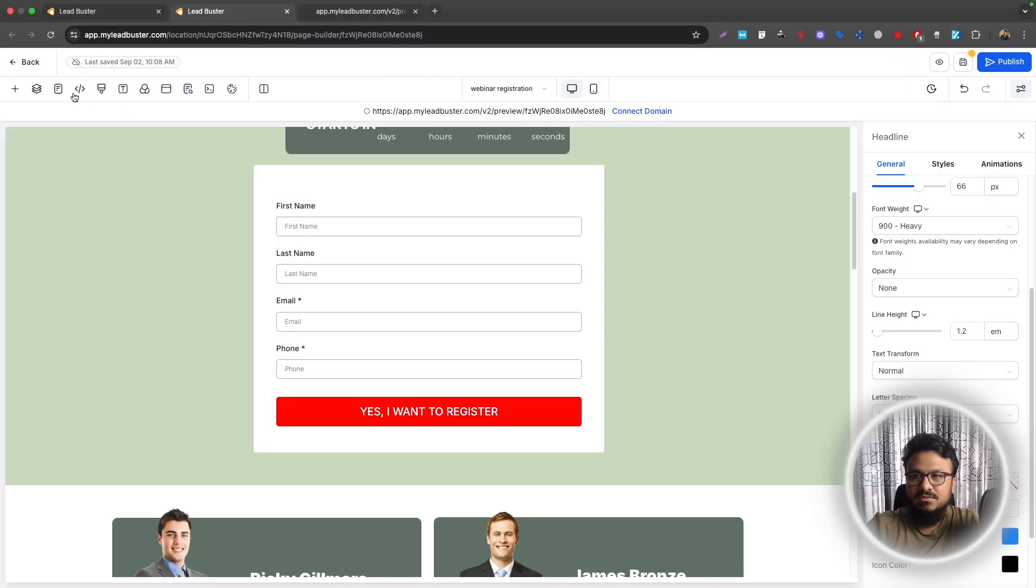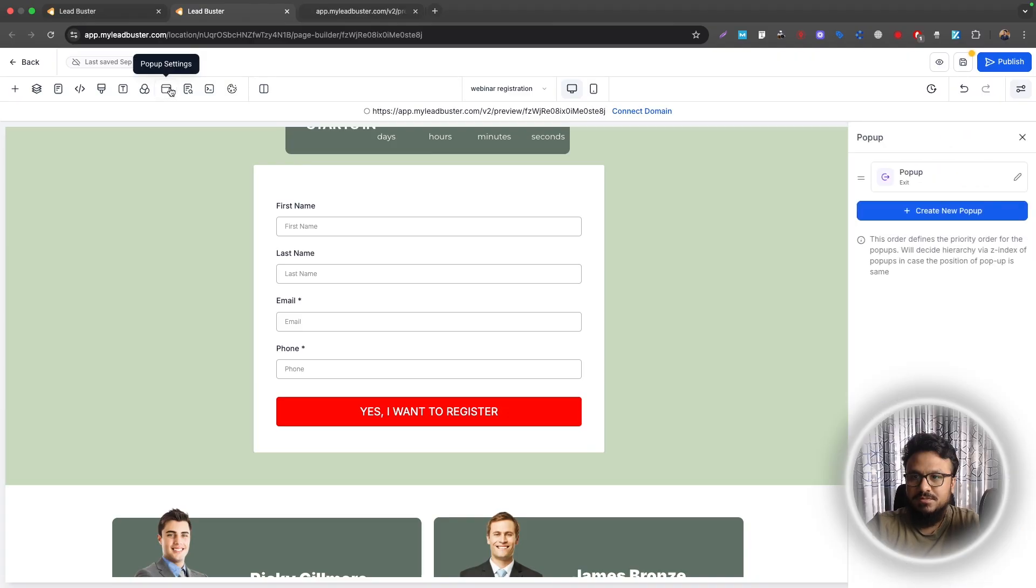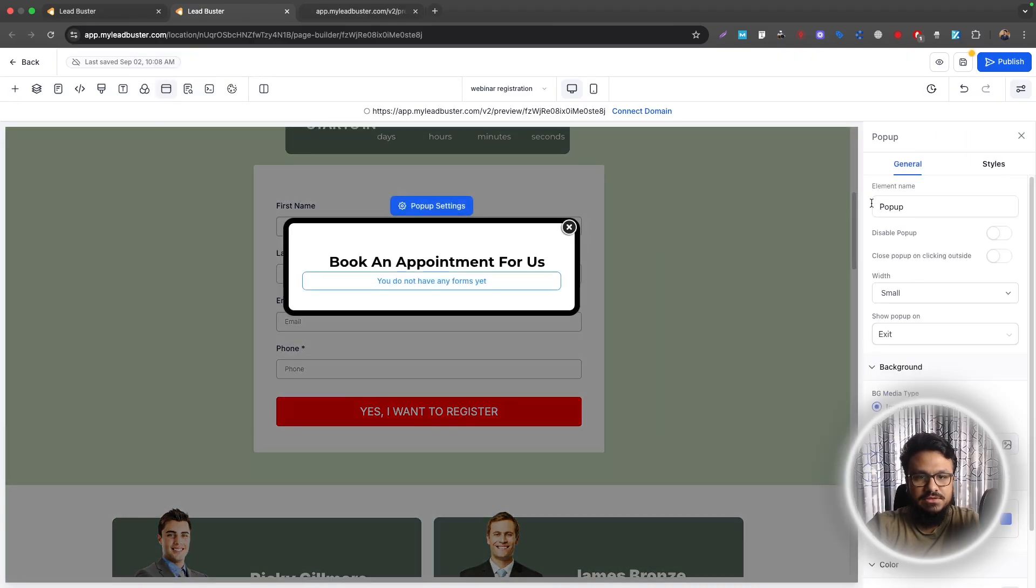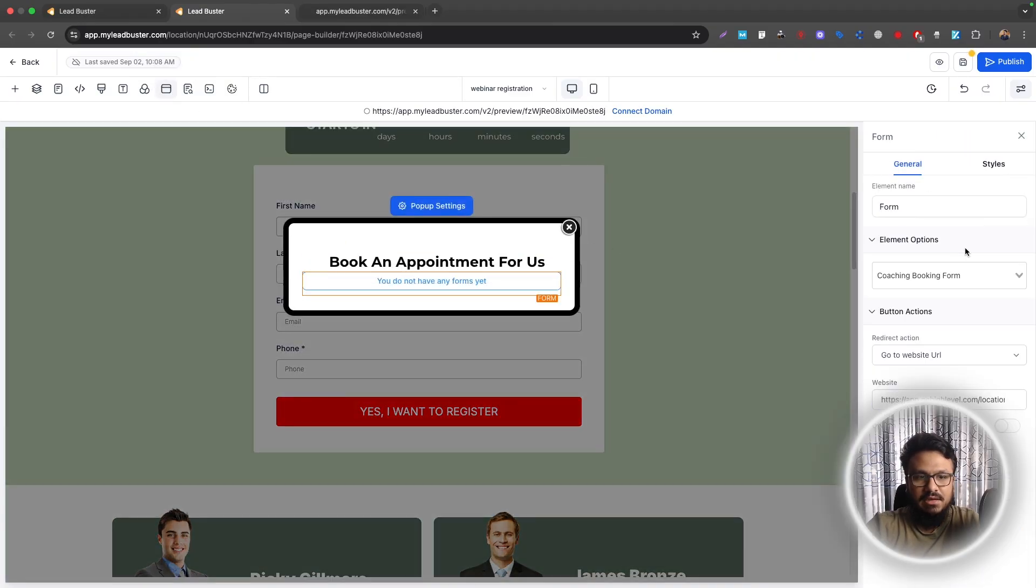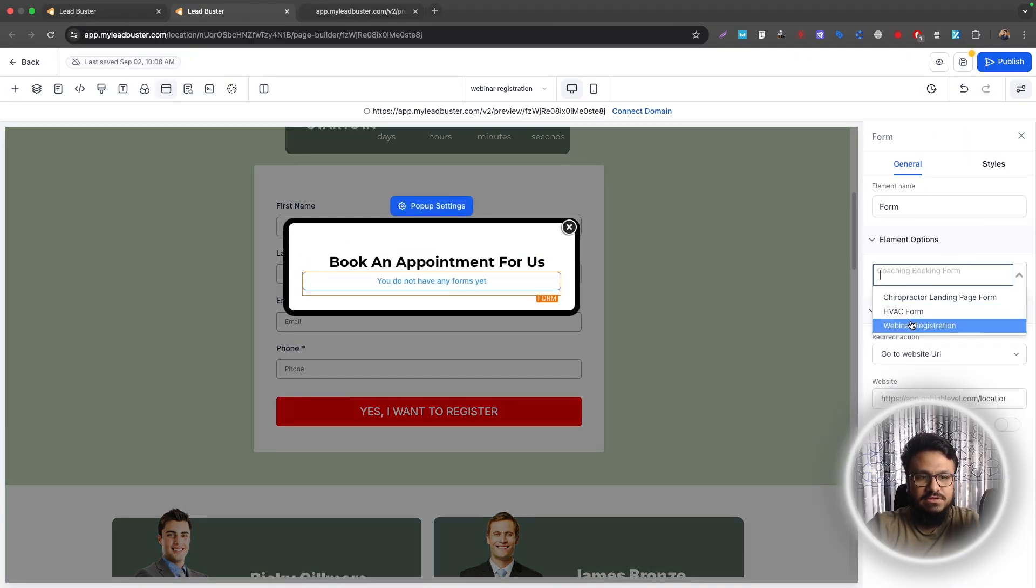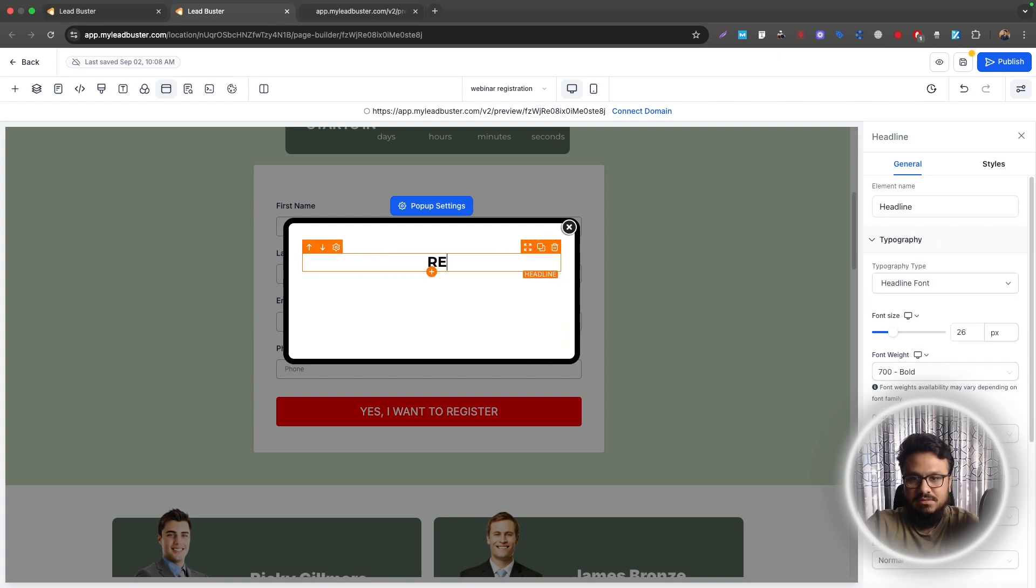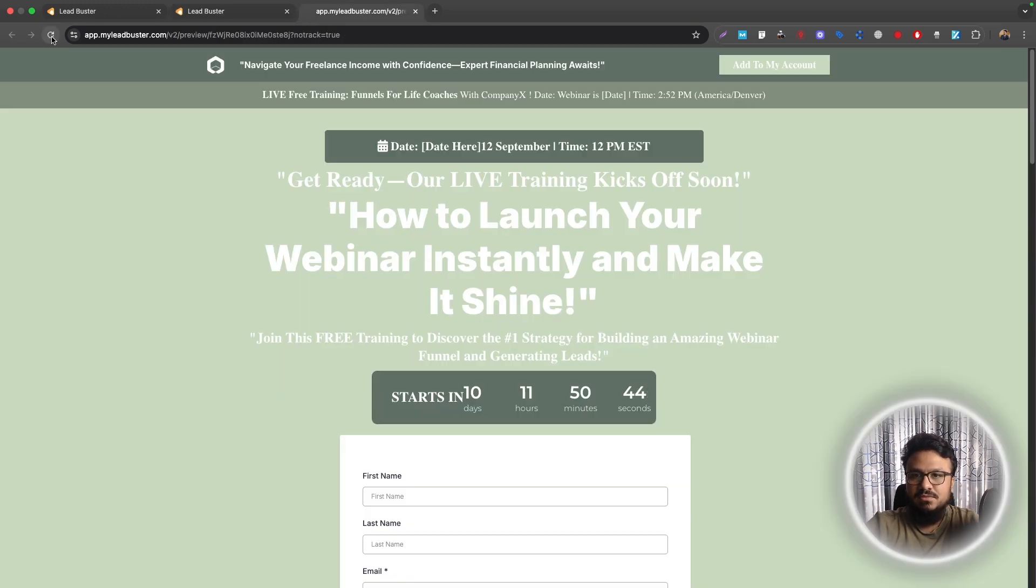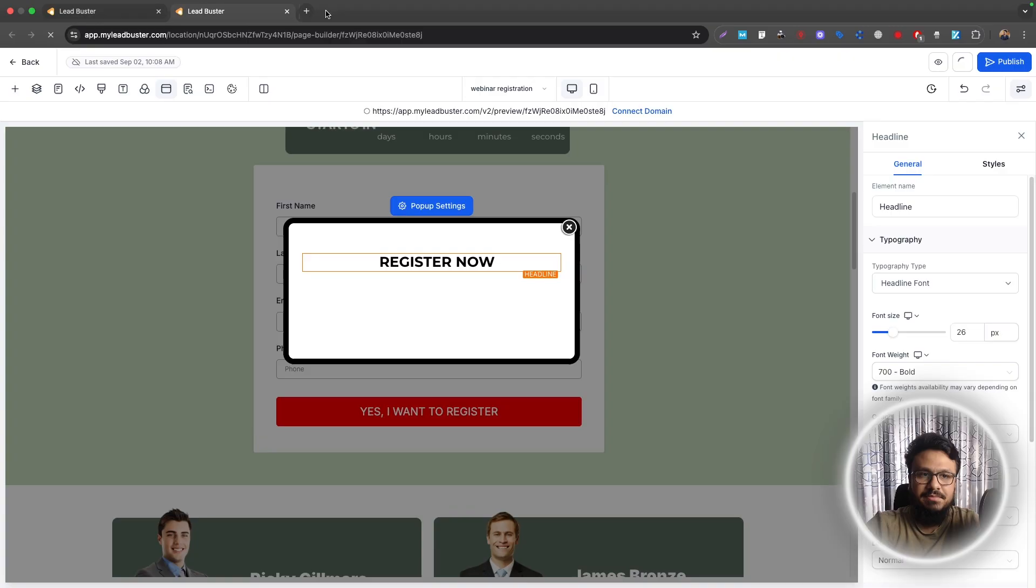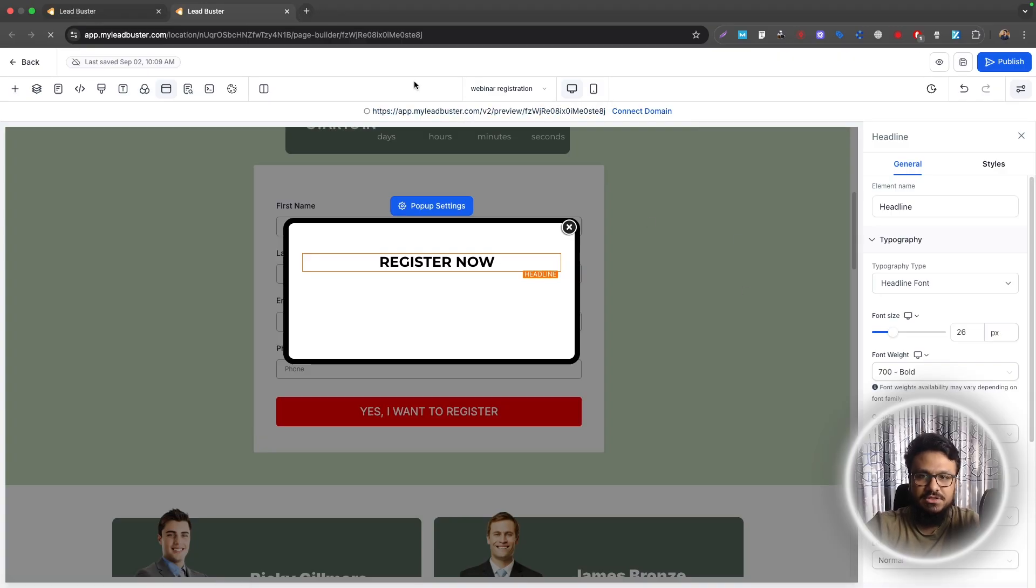One thing I noticed is we have a pop-up here. So if we go to pop-up settings on the funnel builder, we'll just click on this. And then coaching booking form, we'll just select the webinar registration form here. Register now. Basically, when people wants to exit the page, it shows the pop-up. So the pop-up will be shown on exit intent.